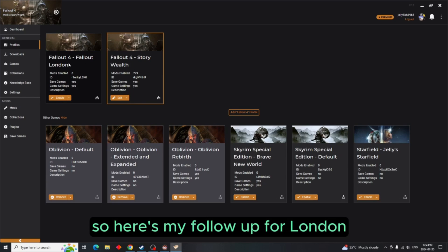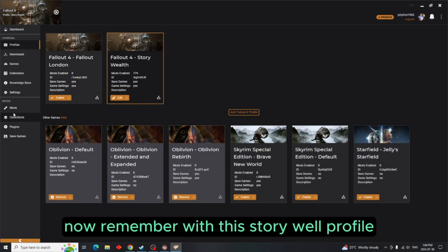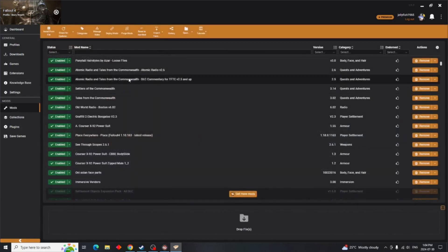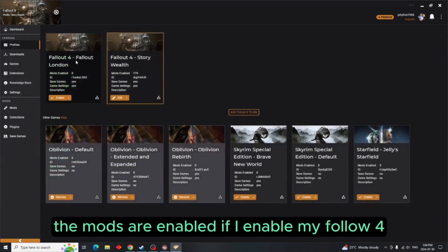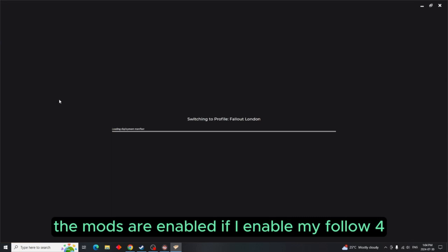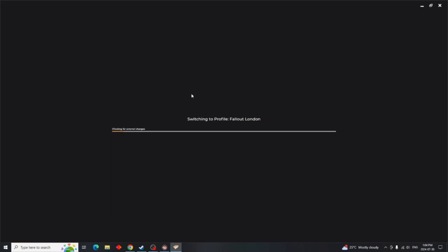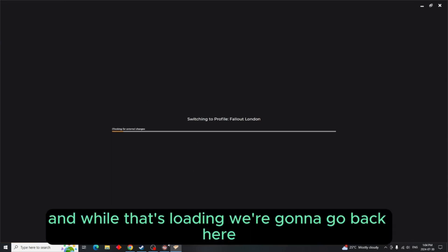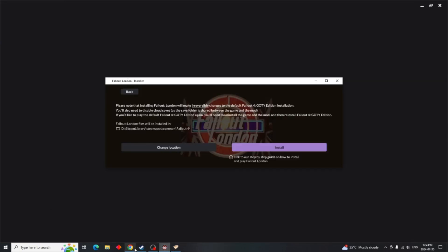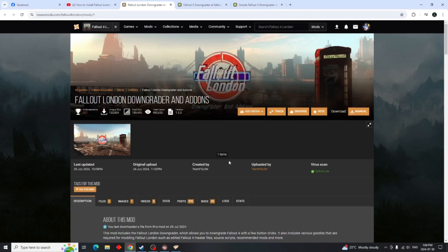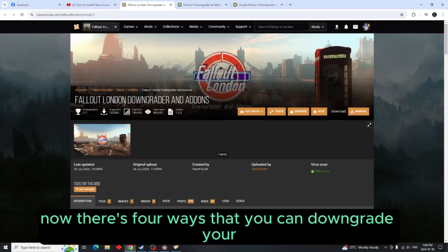So here's my Fallout 4 London. Now remember with this Story Wealth profile the mods are enabled. If I enable my Fallout 4, and while that's loading we're going to go back here.